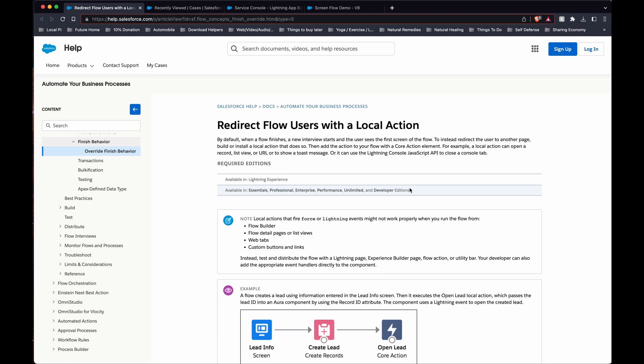Today I'm going to show you how to create an action to forward you to an object ID. This is handy, you can forward it to an account, to a case, you know anything really.